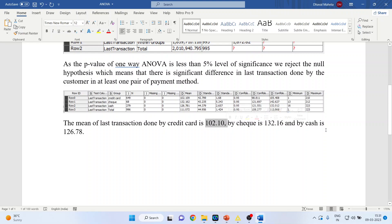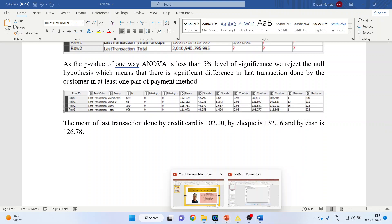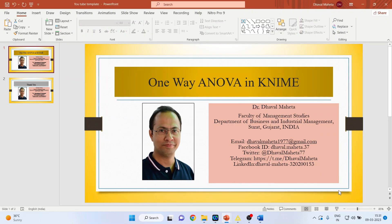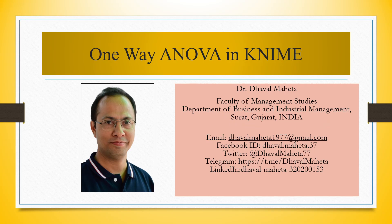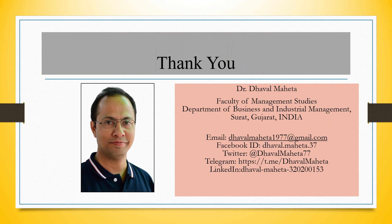So this is the way you can run one-way ANOVA in KNIME. For more videos on KNIME, kindly subscribe to my channel. You can follow me on LinkedIn and Twitter. Please refer my playlist in which I already uploaded many videos on KNIME.